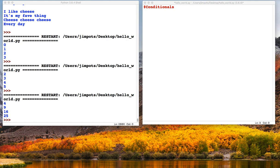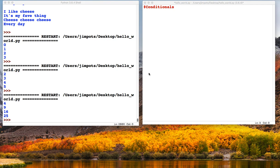Right, so we're going to have a look at something called conditionals. Conditionals give the program you're writing a lot more interactivity because it can choose between certain conditions, hence the name conditionals.